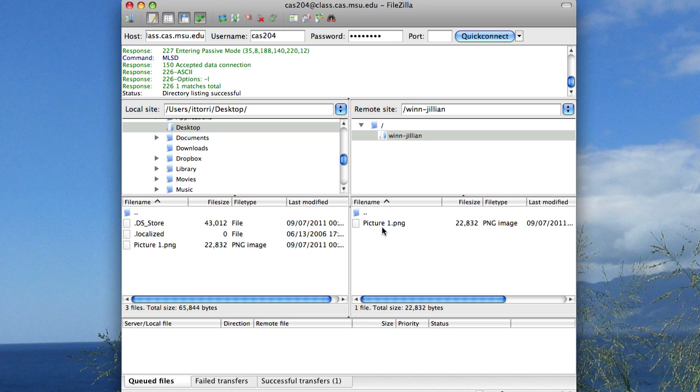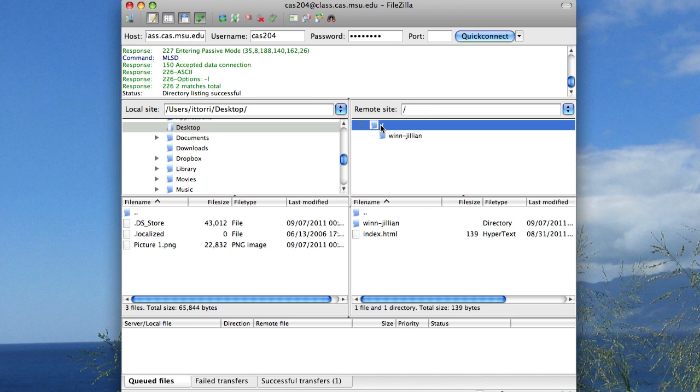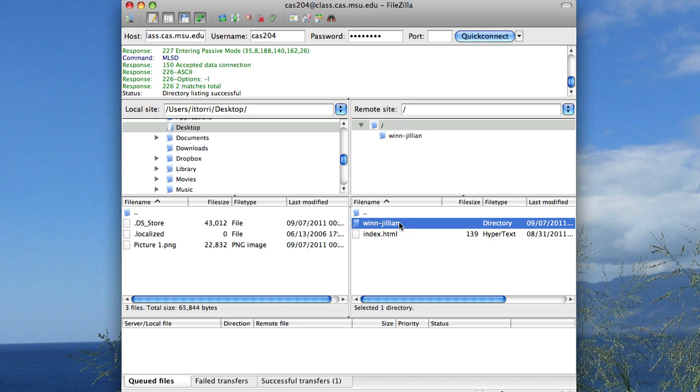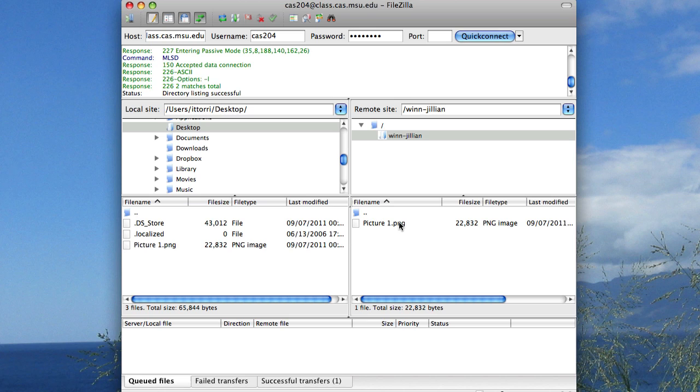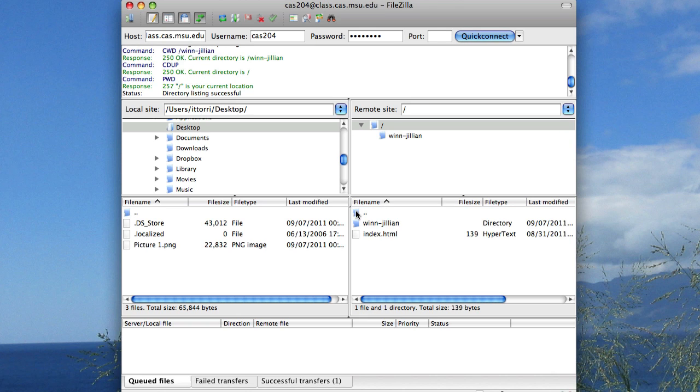Now if I want to go back up to the top level on the remote server, I can either click up here in the tree structure. So now I can see at the top level where my folder is, and I can always go into it again. Or I can also go out of the folder I'm in by double clicking on this little icon here with the little dots. That's also going to bring me out of the folder I was just in.